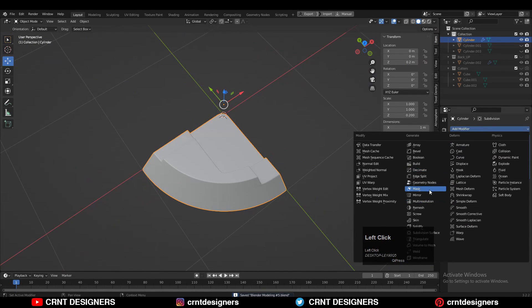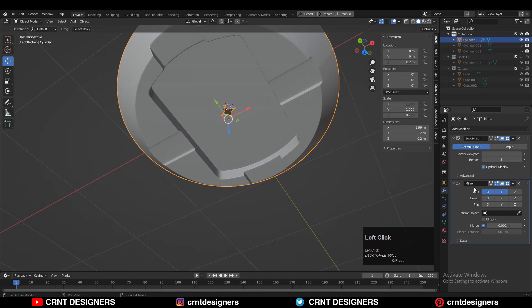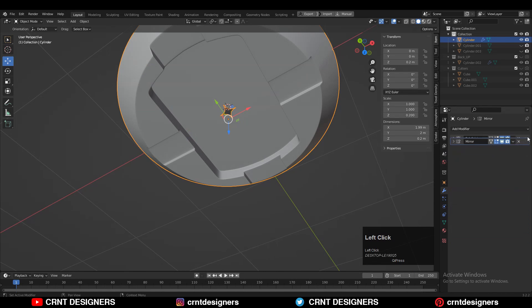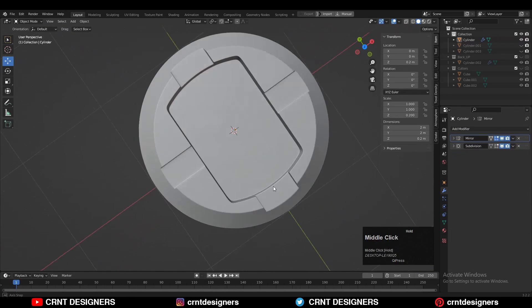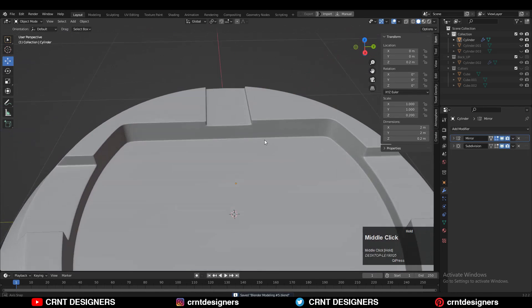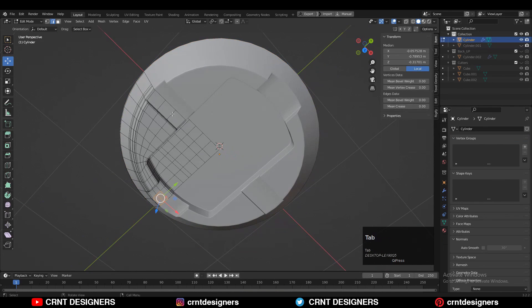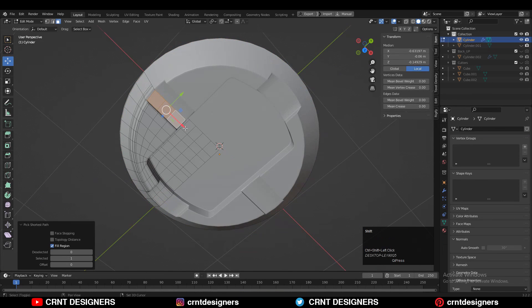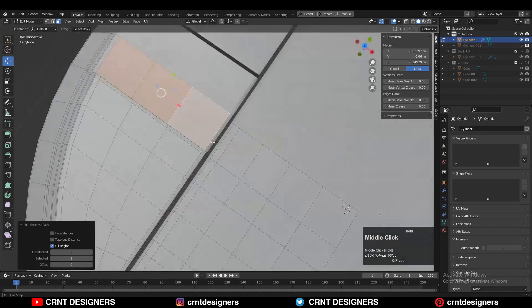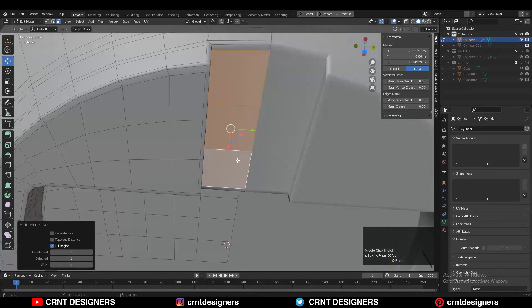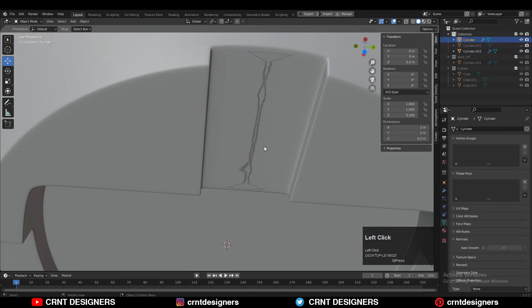Add the Mirror modifier and place it on top of the SubD modifier. Take the symmetry along the X and Y axis, then turn on the Merging and Clipping options. Select the relevant faces, Shift+D to duplicate them, and press P for selection to make them a different object.